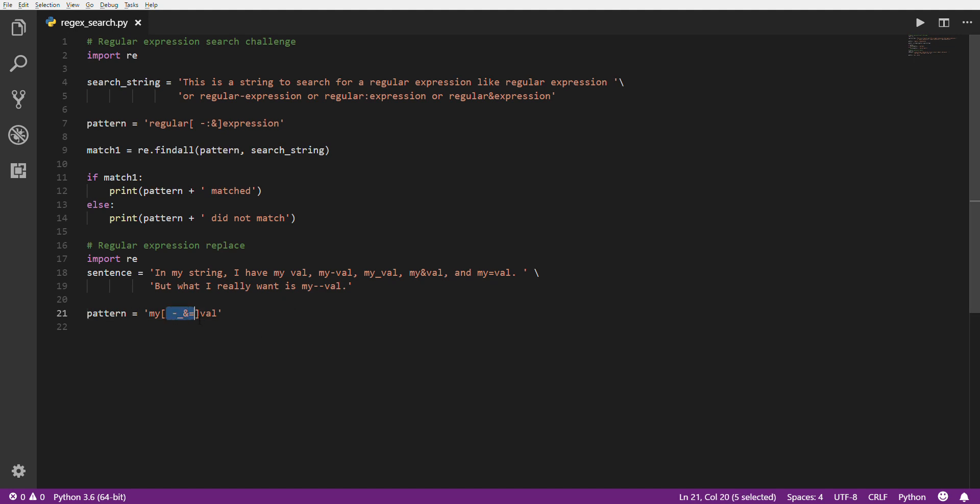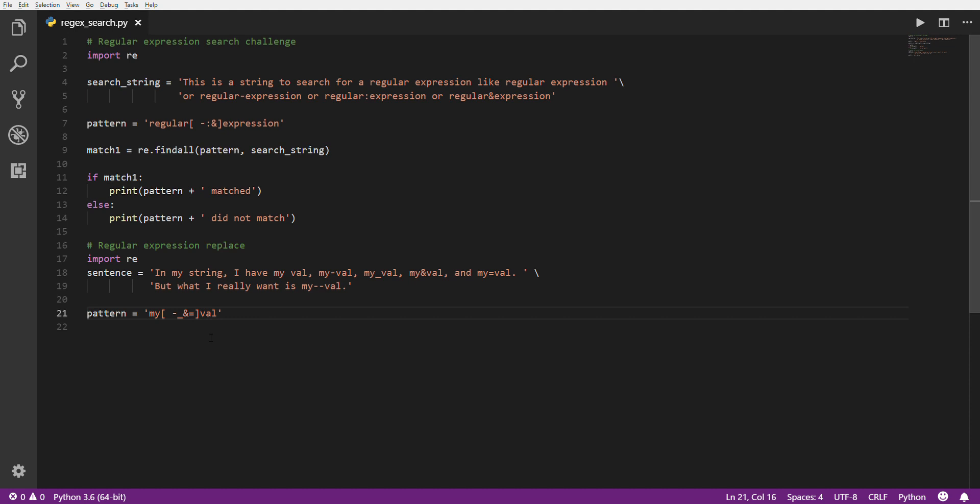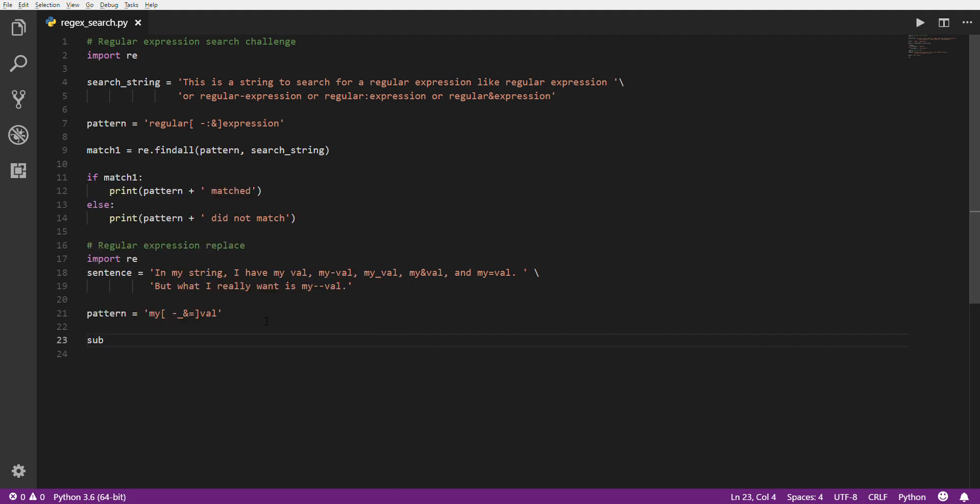So now we just need to tell it which ones we want to match. Which other valid characters are we looking for? What do we want to match? Well, we want to match the space. We also want to match the hyphen. We also want to match the underscore. And we want to match the ampersand. And we want to match the equal sign. So that's our pattern. So it's just a little longer. You can have as many in here as you want. Obviously you don't want to repeat, because you don't need to repeat. But yeah, you can have as many as you need. And keep in mind that even though it looks like there's nothing there, you need that space if you want to match the space. So next we have the value that we want to substitute. Substitution equals. And then we want it to substitute with my double hyphen val.